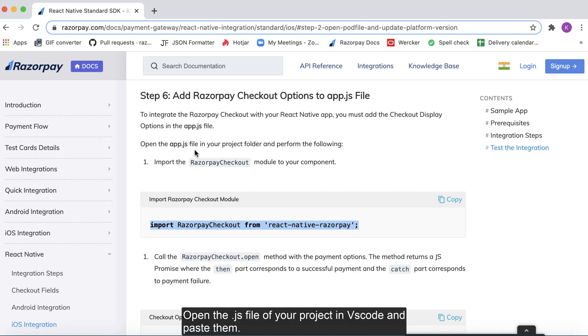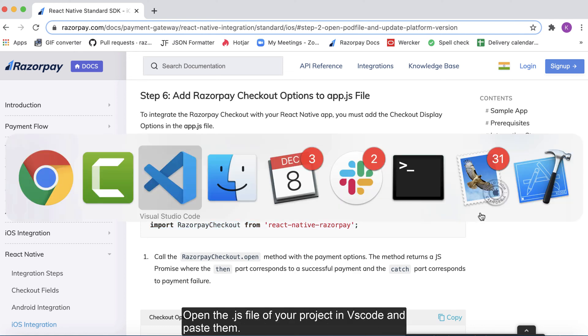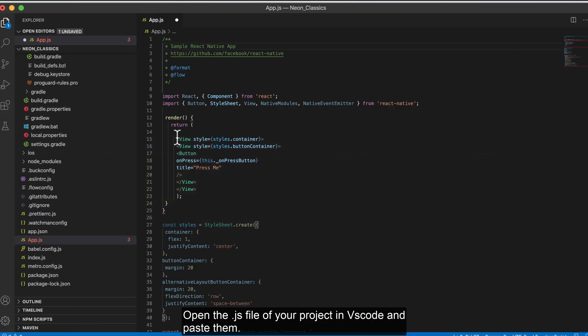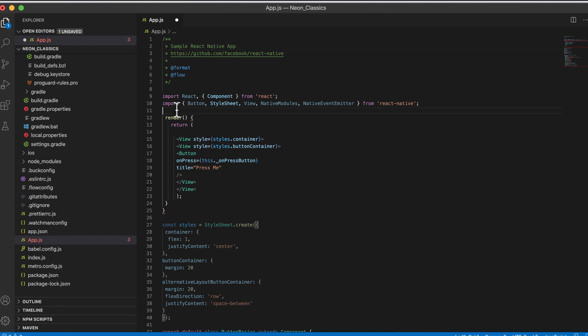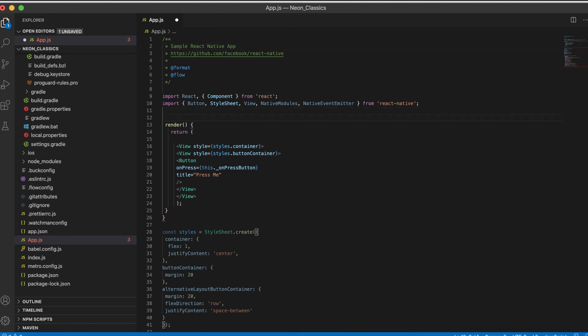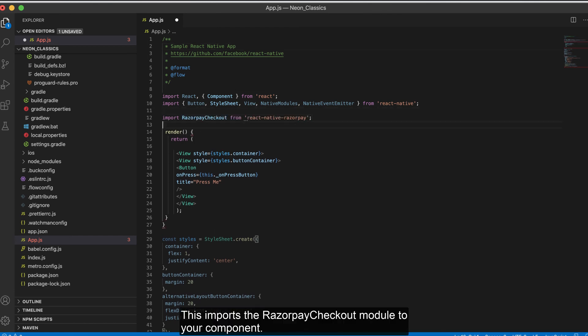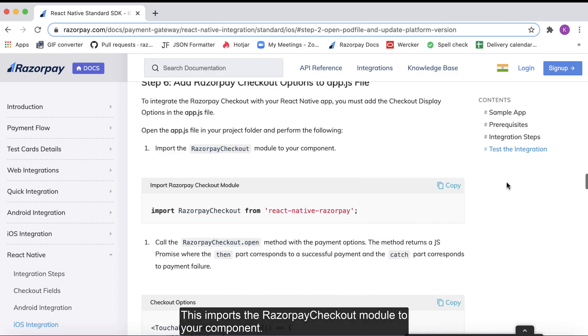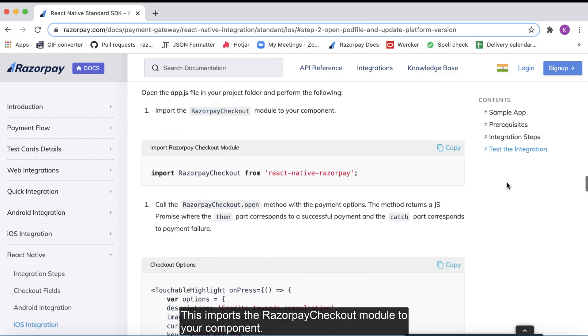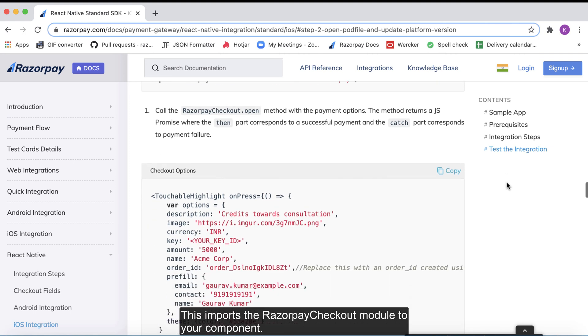Open the .js file of your project in VS Code and paste them. This imports the Razorpay checkout module to your component.